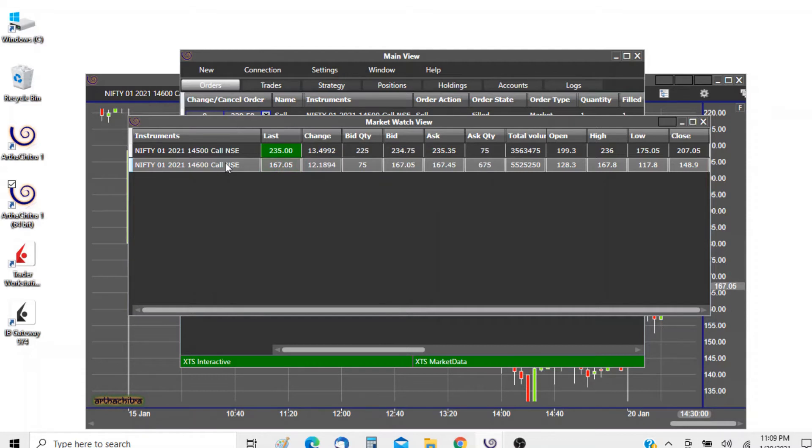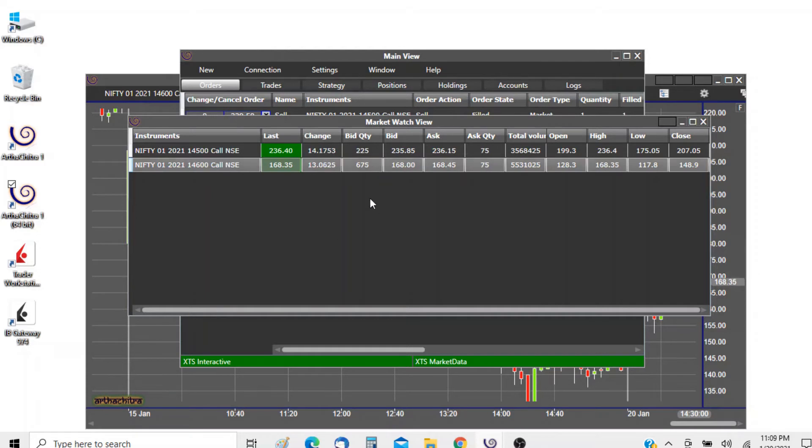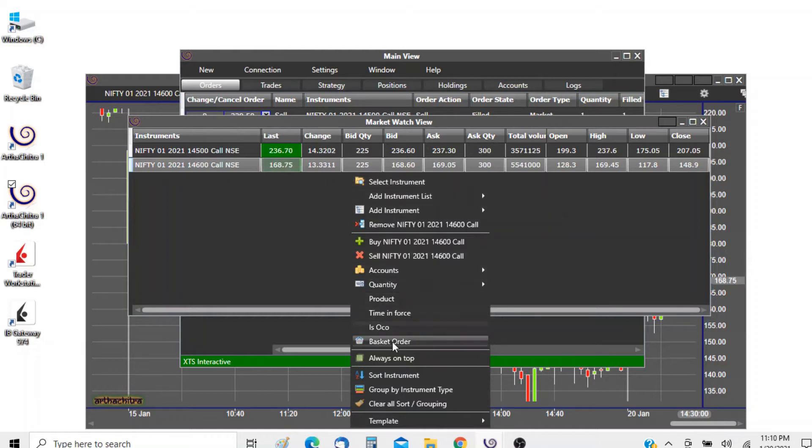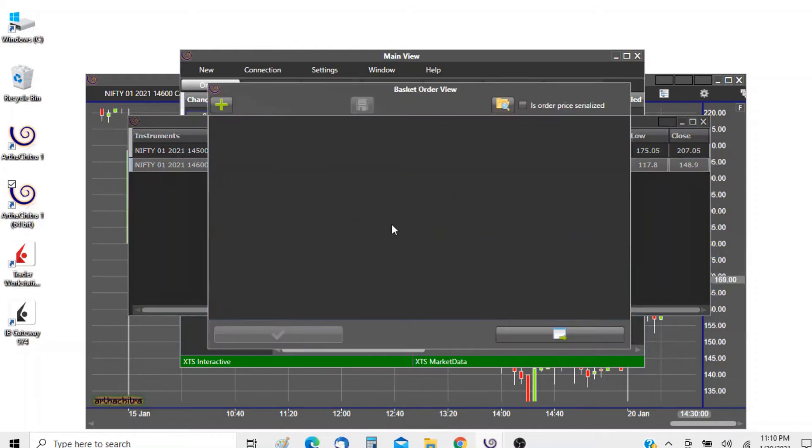We can invoke the basket order view by right clicking on the view and clicking on the option basket order.